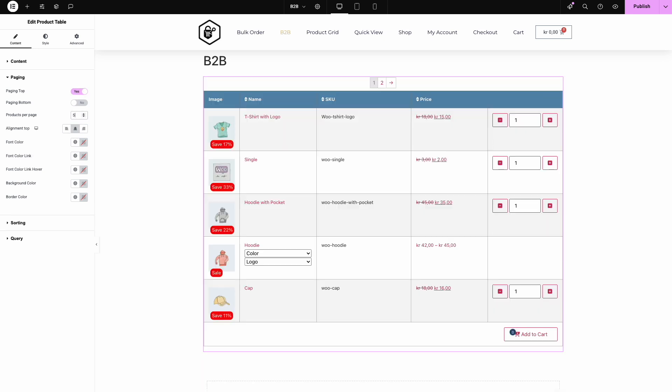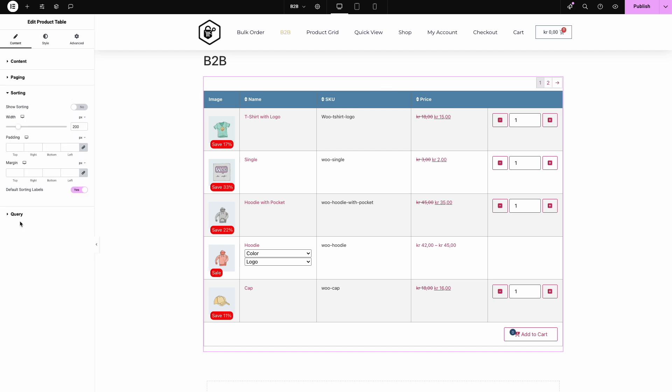And there you have it. A sleek, functional bulk order table built in minutes with WooKeys. But wait, let's take a peek at a polished version we prepared earlier. Look at that design. Modern, user-friendly, and ready to boost your sales.